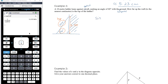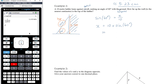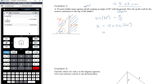Sine of 60 degrees equals opposite x over hypotenuse 10. So x equals 10 times sine of 60 degrees. Putting that into the calculator: 10 times sine of 60, control enter for a decimal. This gives 8.660254... metres.